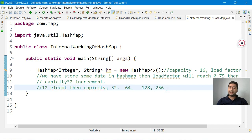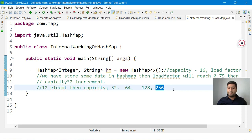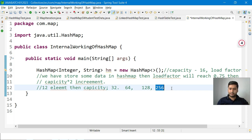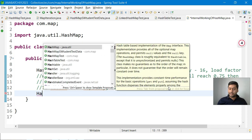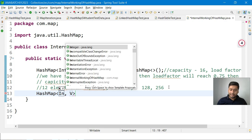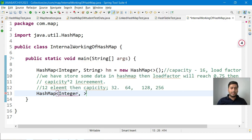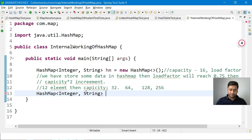The problem with default HashMap is that if the capacity grows to 256 but you only have a small amount of data, the extra memory is wasted. This hurts both time and space complexity because you have occupied memory that is not required. That is why using a custom initial capacity and load factor is recommended.